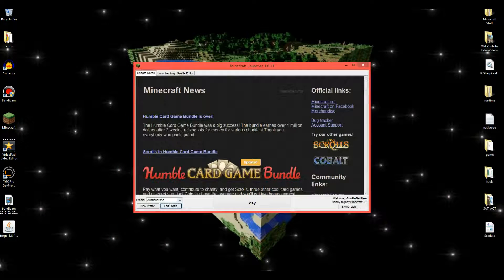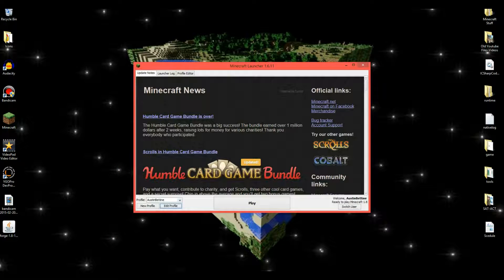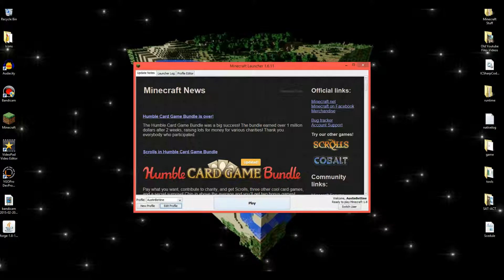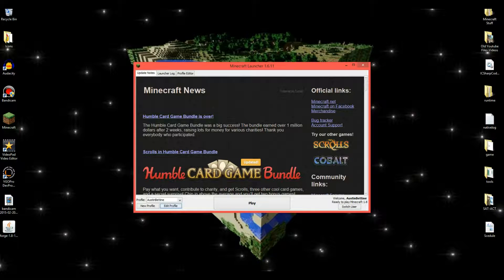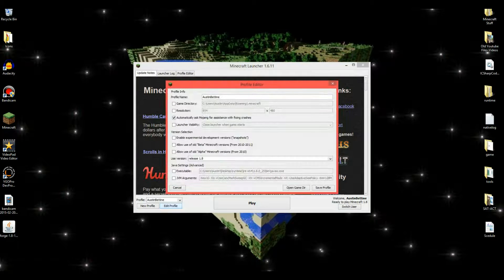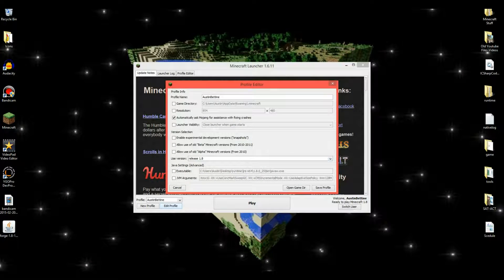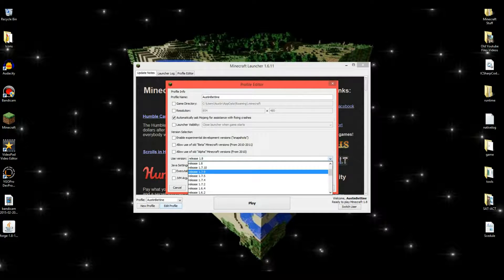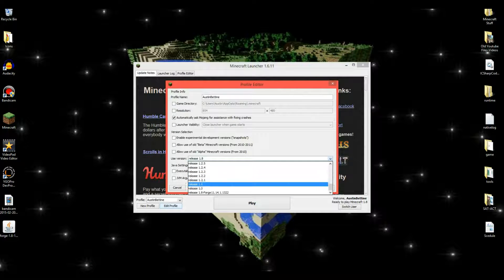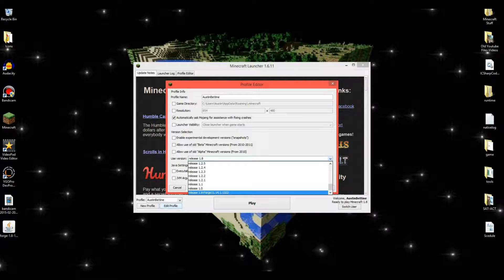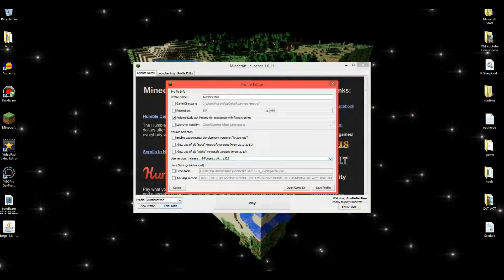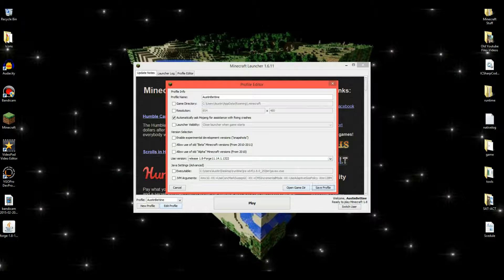Now, when you go to Minecraft, it should still just say Minecraft version 1.8. Now, what you want to do is click Edit Profile. Click Use Version. Drop down. Scroll all the way down to where you see Release 1.8 Forge Version, whatever version you chose. Click that. Click Save Profile. Click Play.